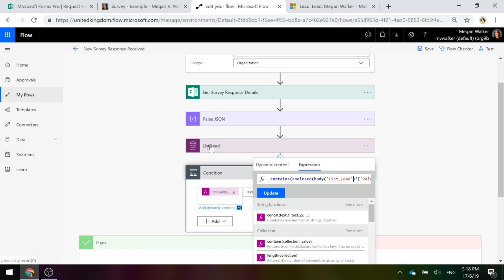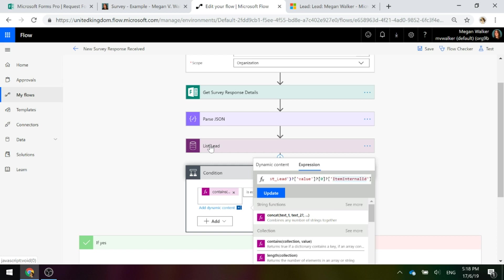If it does, then there'll be a value that will be in something called the item internal ID. There will be a value in there. So if there is a value, great. Otherwise we set that as null.